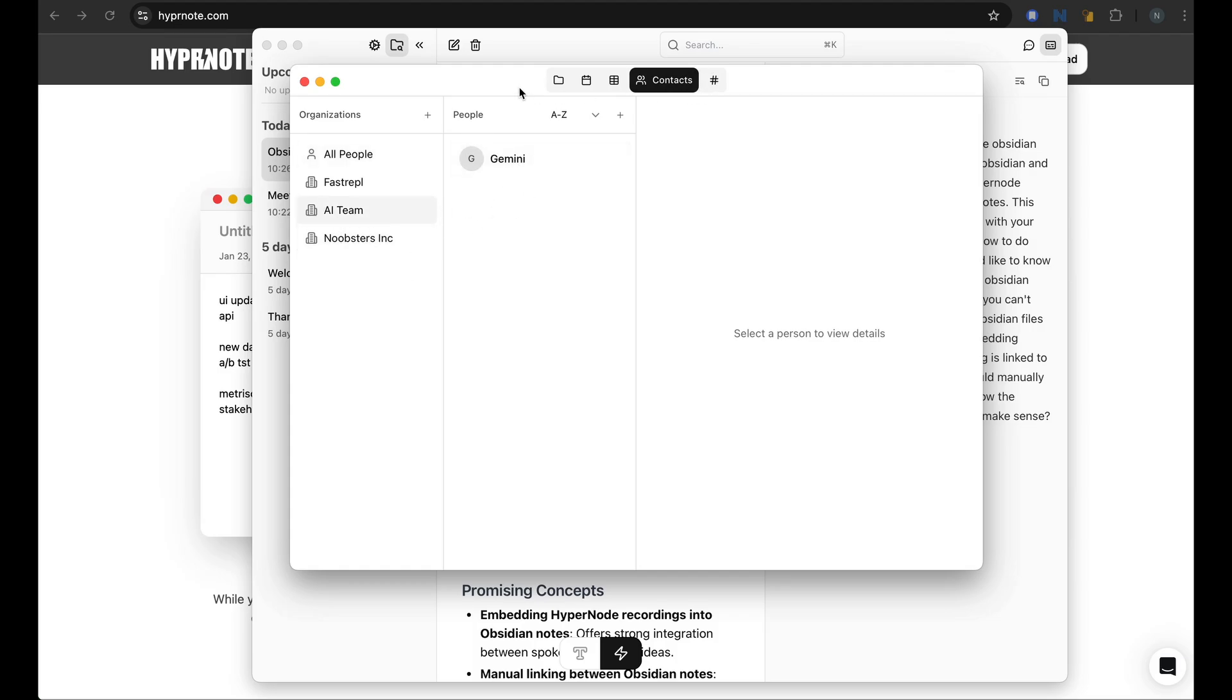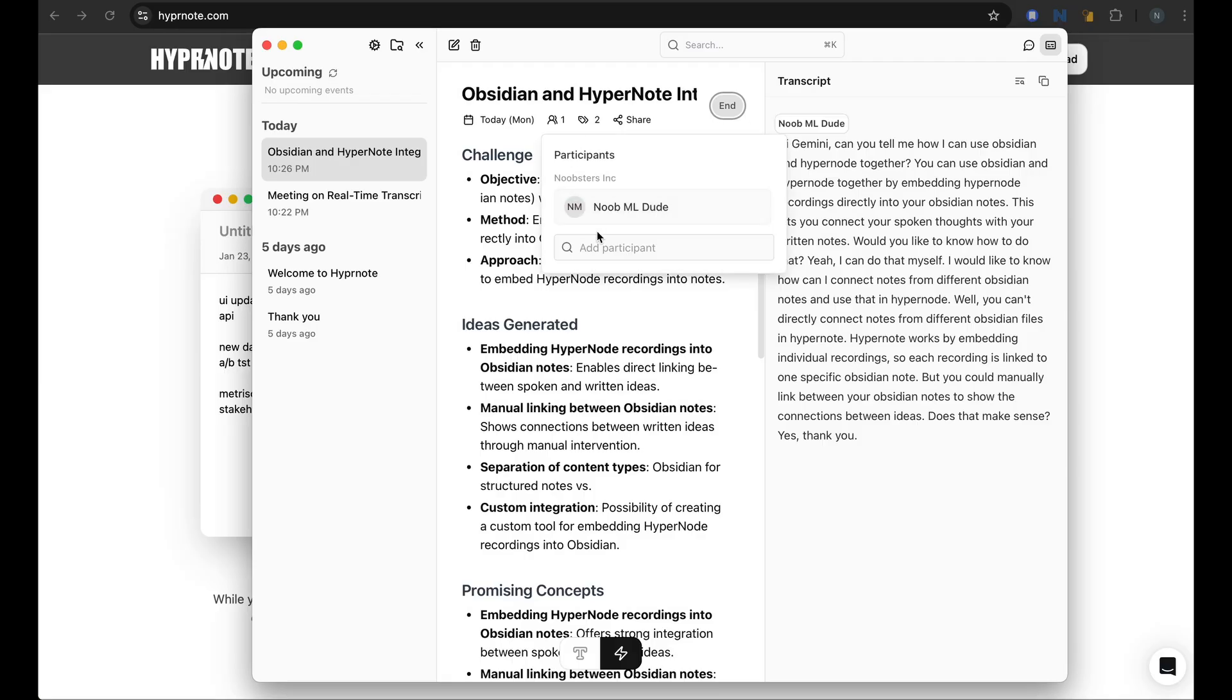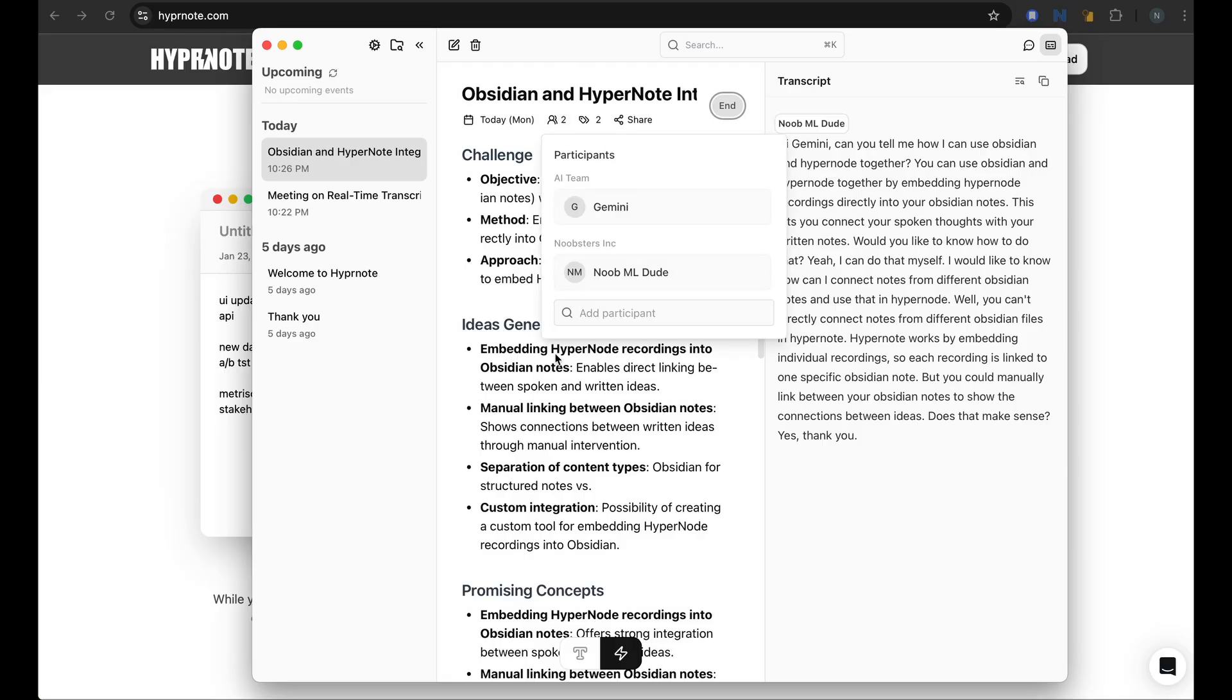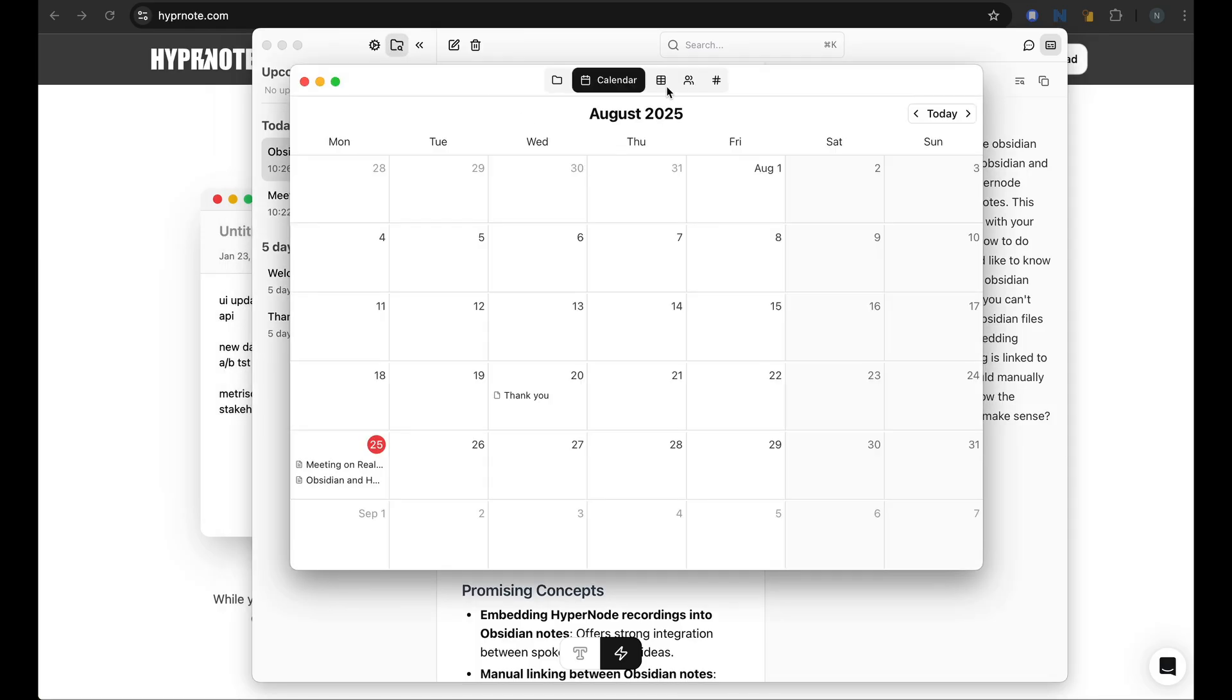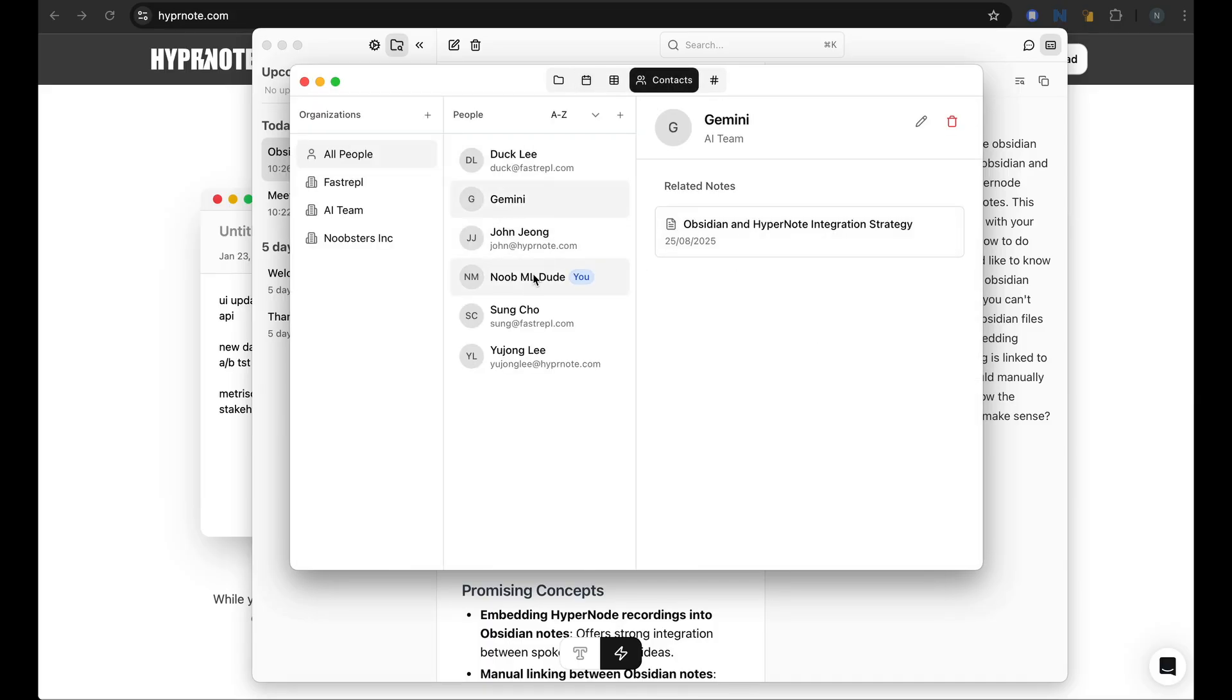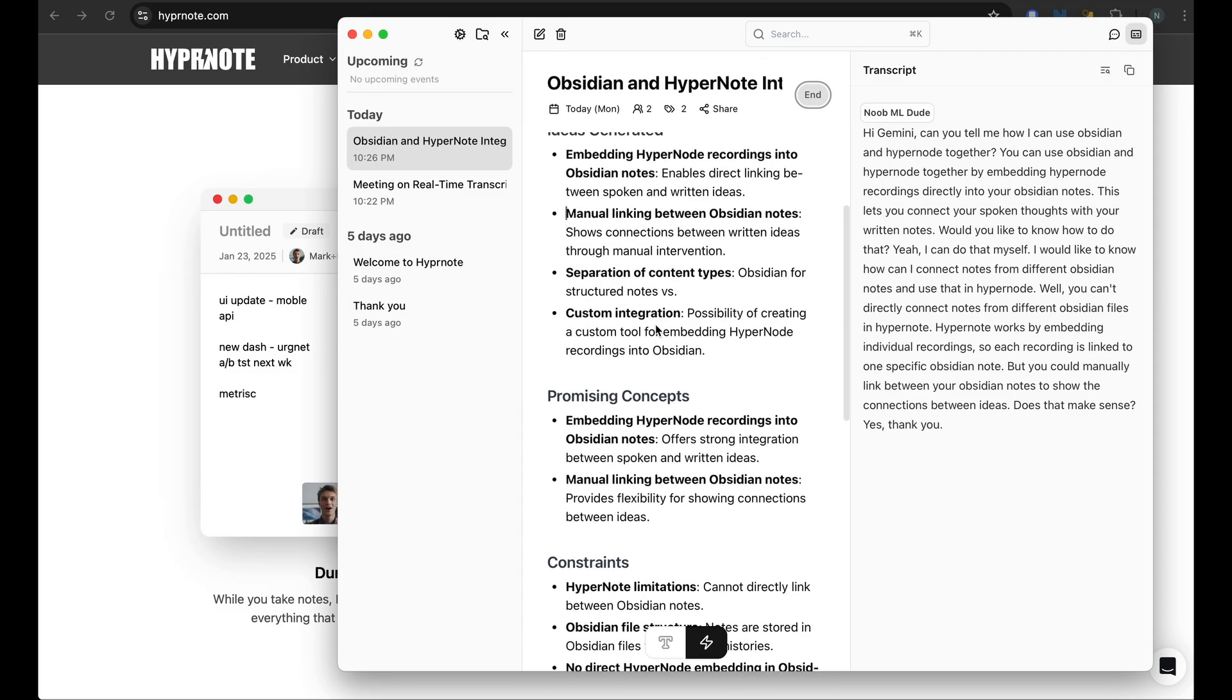And there's a list view where you can look at all the notes in a list. And you can also add contacts here. So as you can see, I have my team of Noobsters includes me and my AI team includes Gemini. And I could very well tag people that were in the meeting. Let me add Gemini as well. So if I want to look back at other participants of a meeting, or if I want to search for meetings which had Gemini in them, then I could do that using filters. So this shows me all the meetings that I was part of with Gemini.